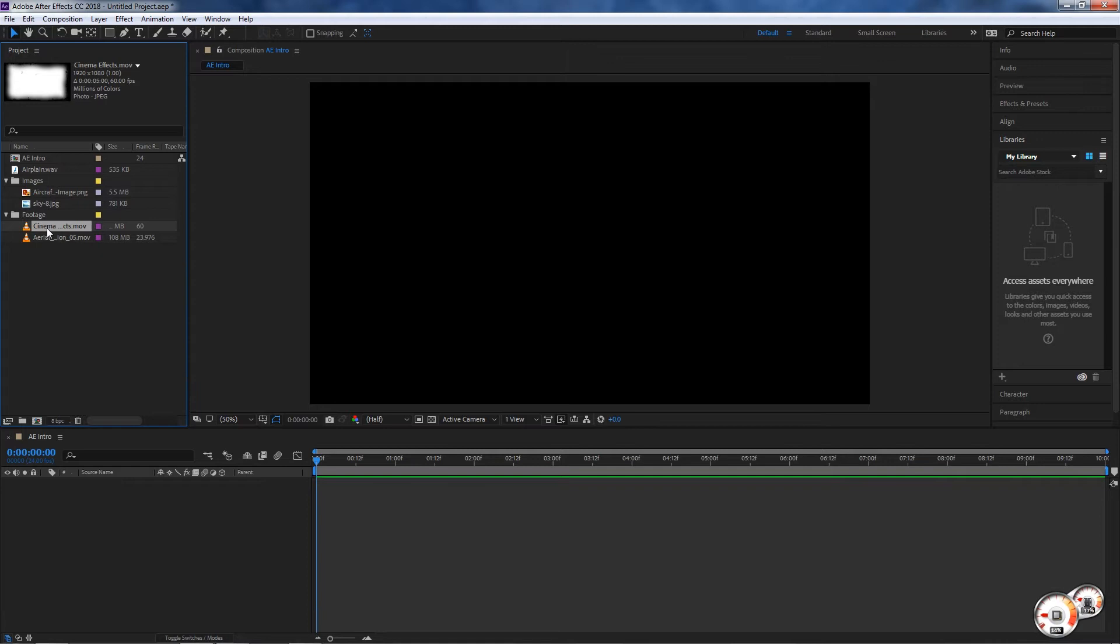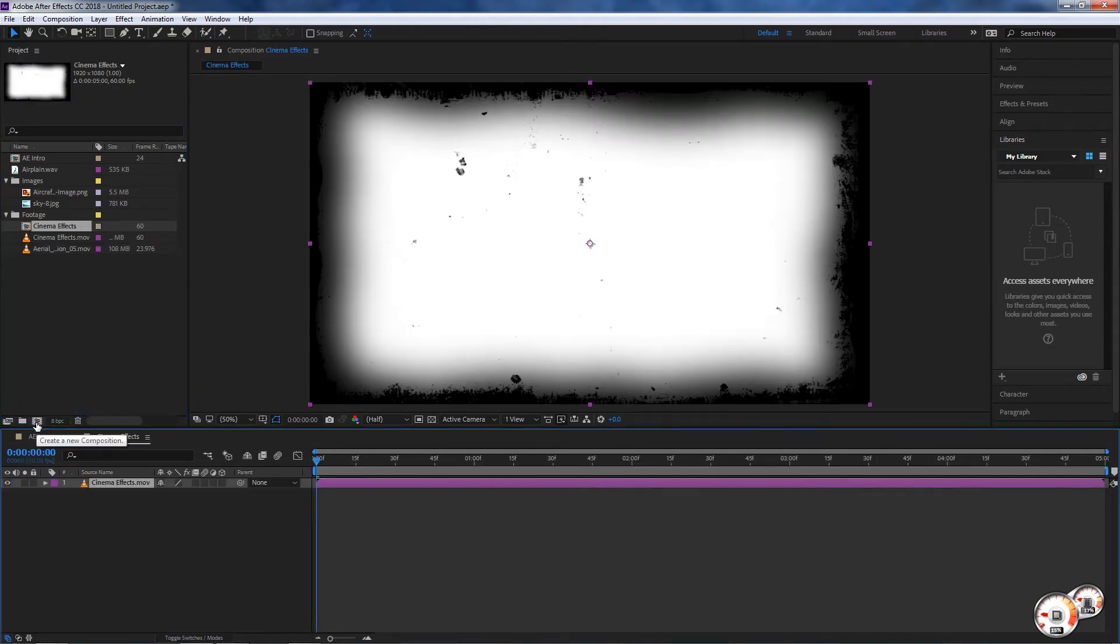You can simply left click and drag to this little composition icon and you will see that a new composition will be opened with Cinema Effects name on it, which is the original name of the file.